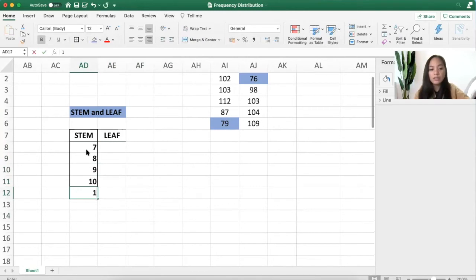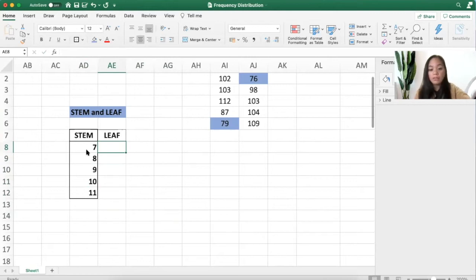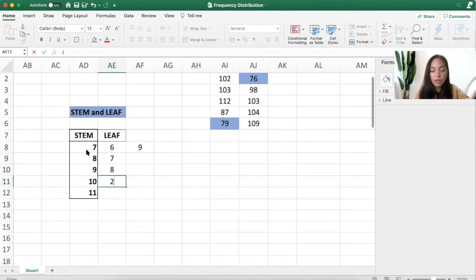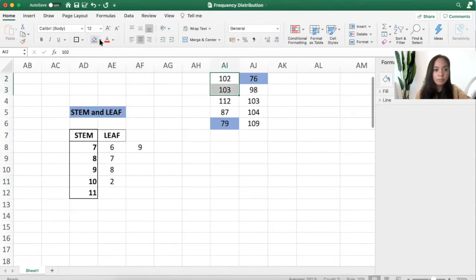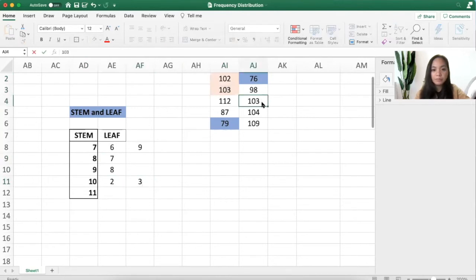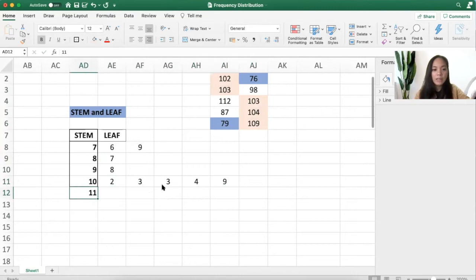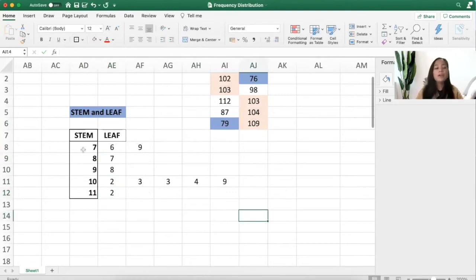For 70, we have 76 and 79 — write it in order. For 80, we have 87 only. For 90, we have 98 only. For 100, we have 102, 103, another 103, 104, and 109. For 110, we have just two.